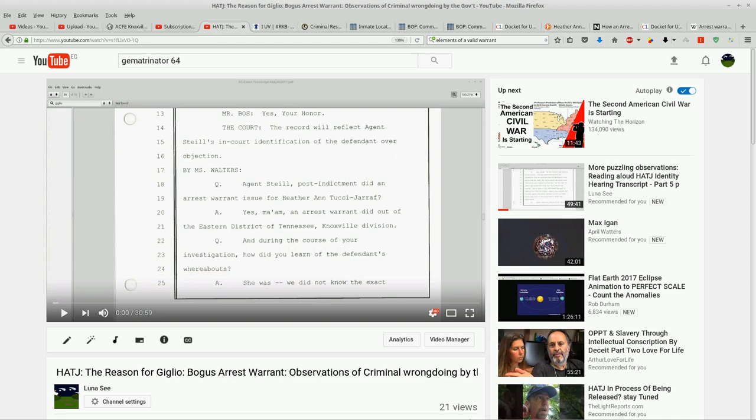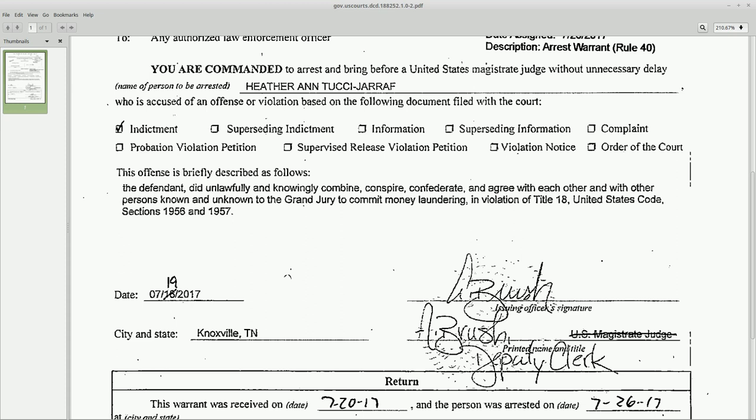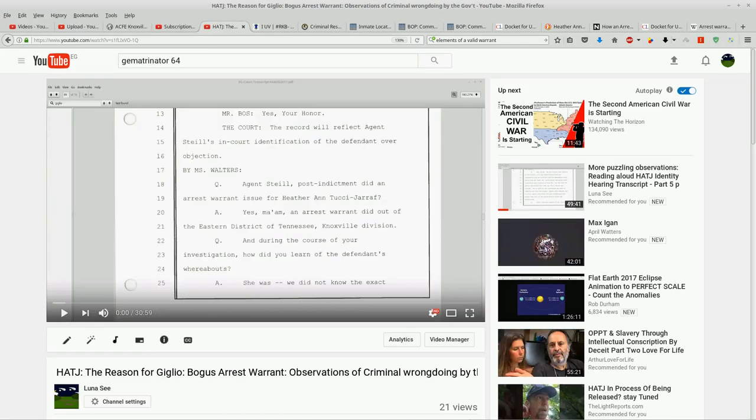Here's the bogus arrest warrant. The judge's name is crossed out, deputy clerk written in a brush. So when I kind of get into my gematria head, it's oh you know what, we're just going to brush this off here, a brush. And that's kind of the way that pattern goes.